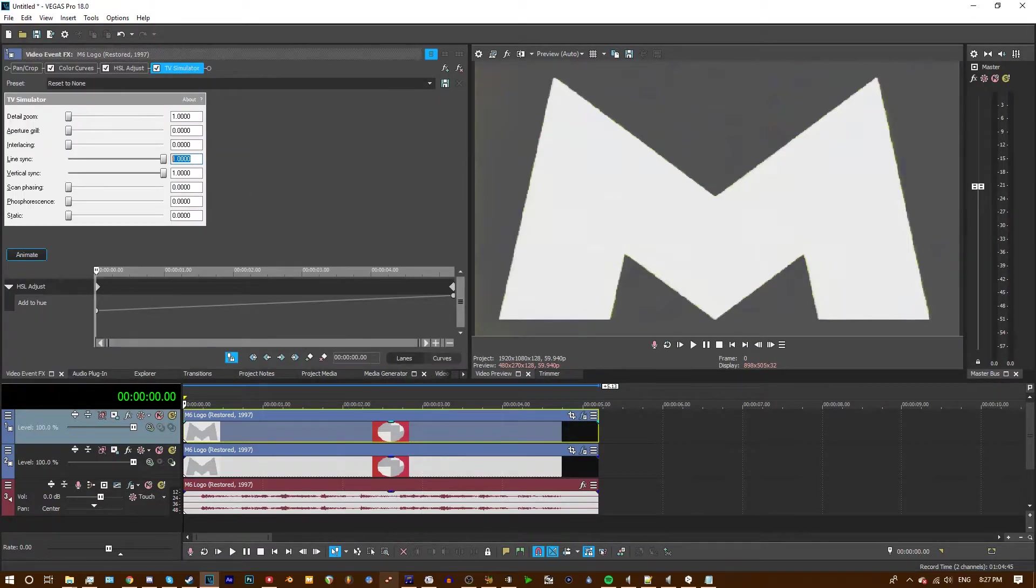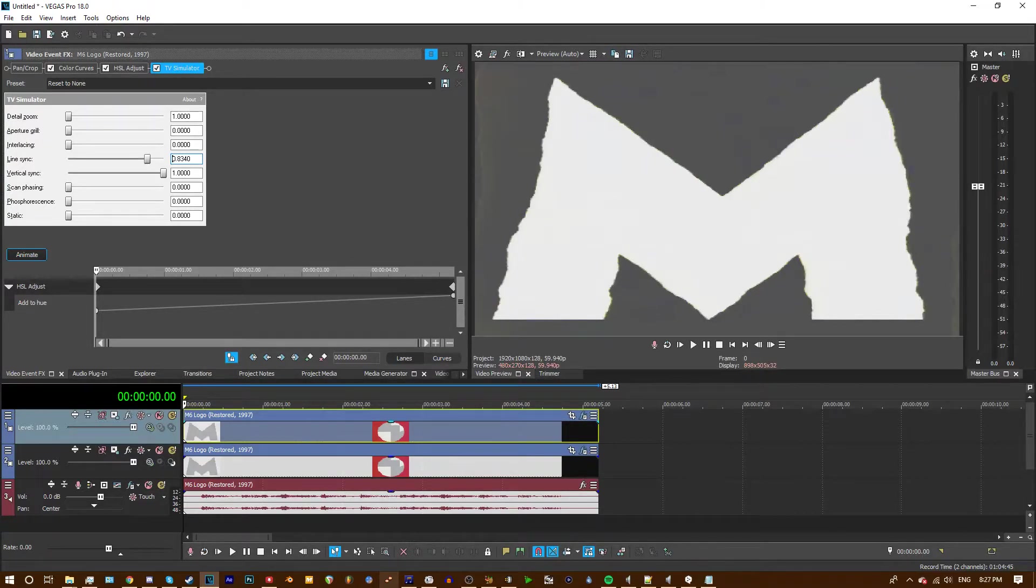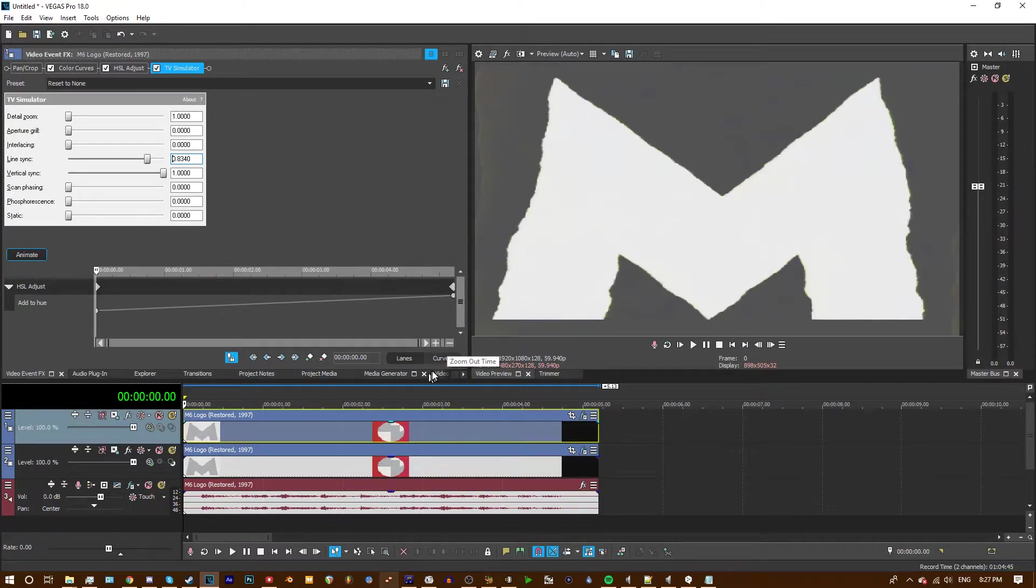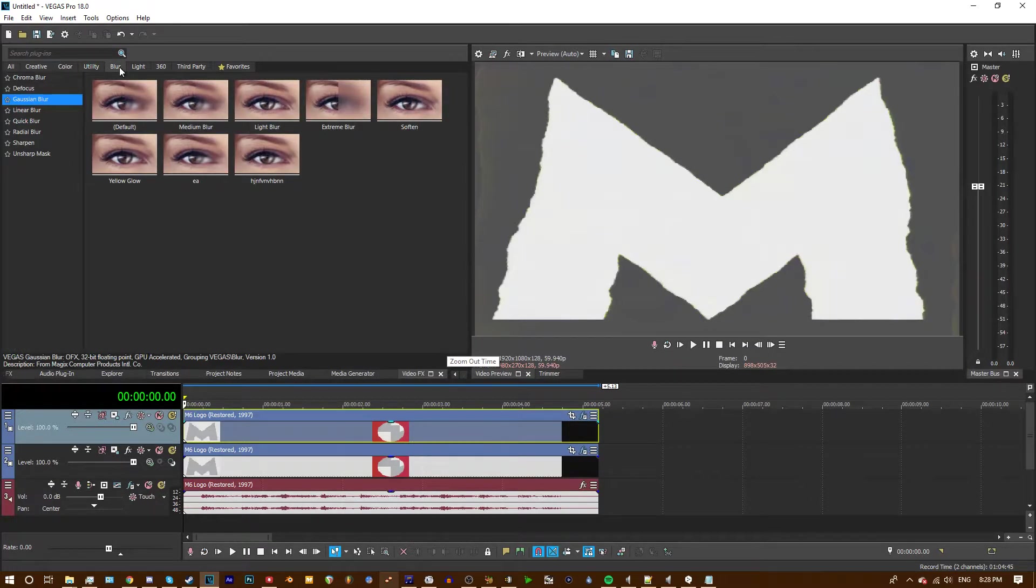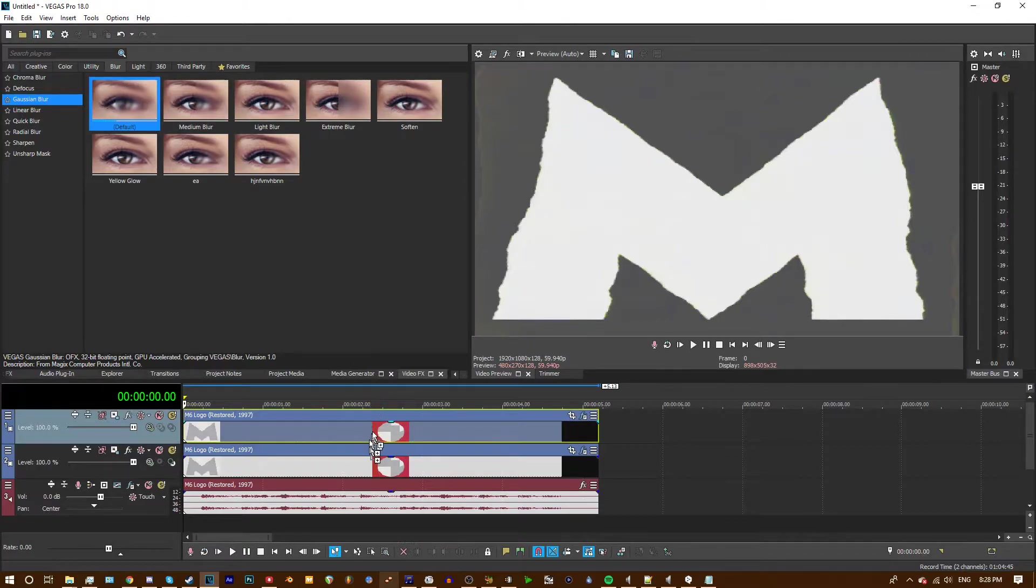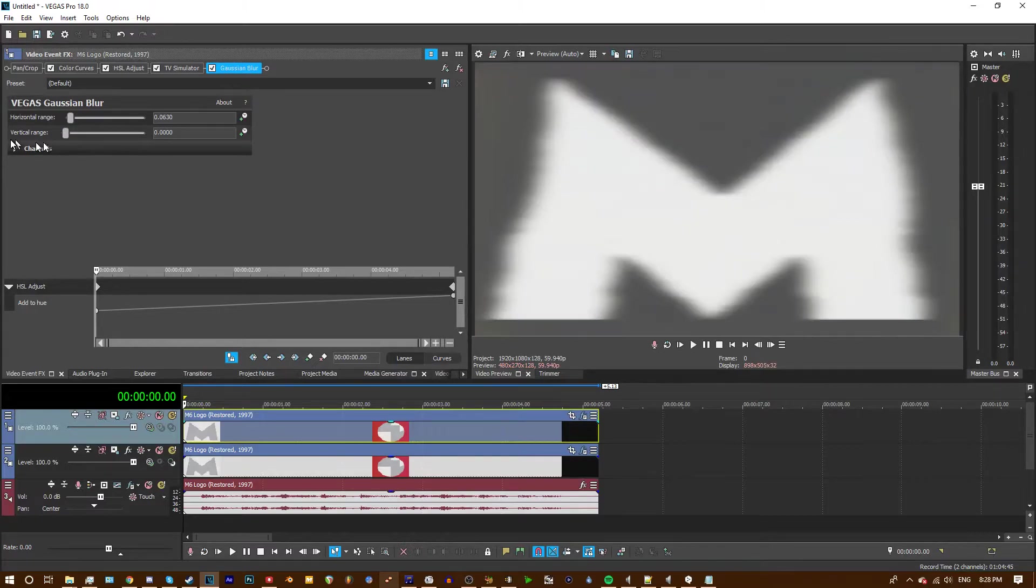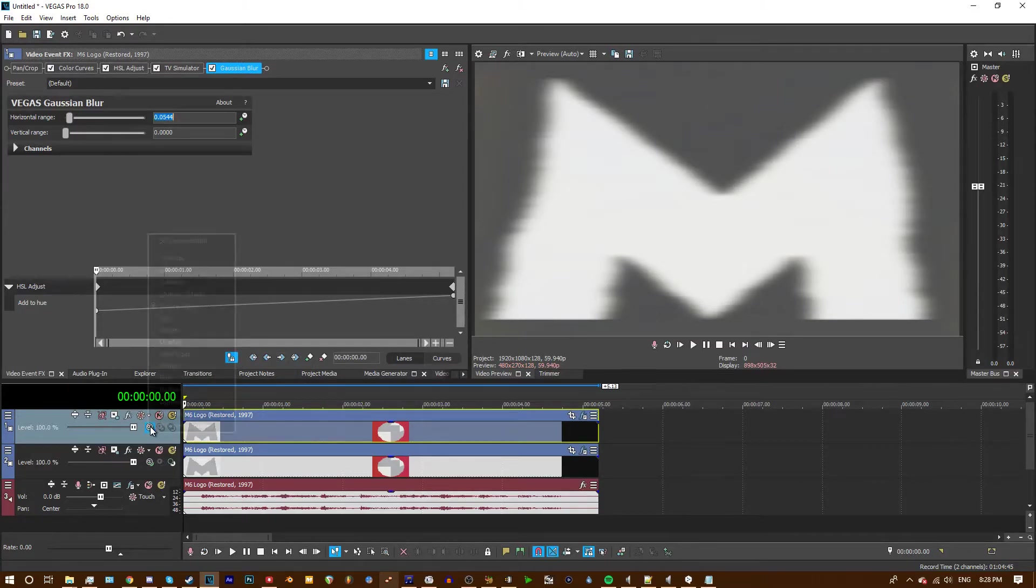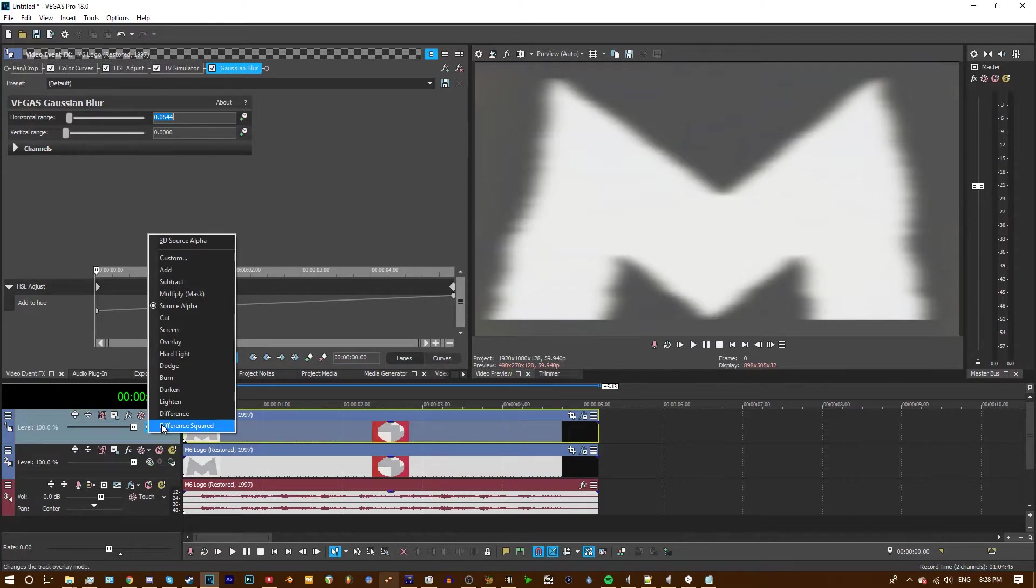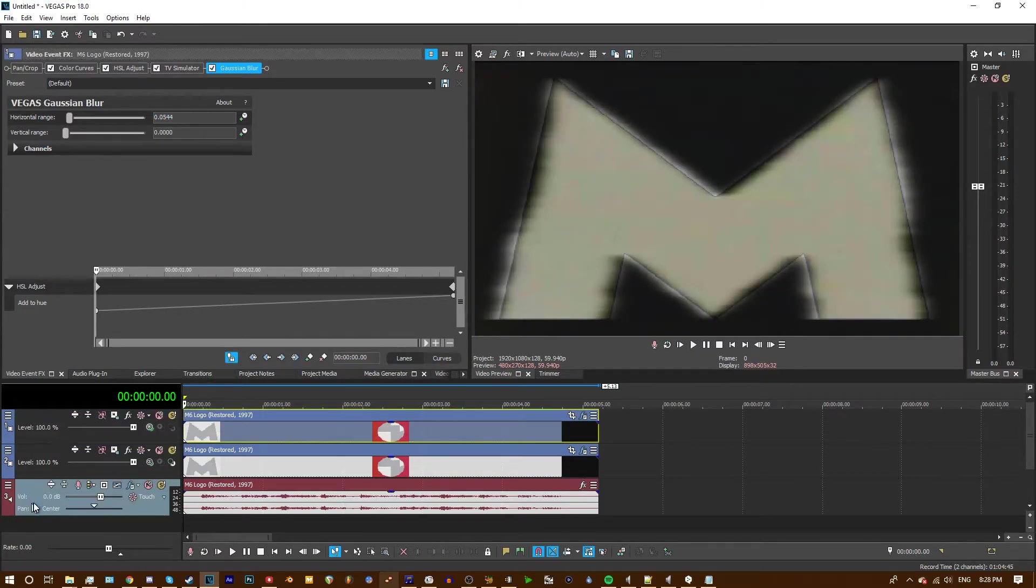Then you set the line sync to .8340, and next you add Gaussian blur. Take the vertical range down to nothing, and set the horizontal range to .0544. Next, set the alpha to difference squared, and now for the audio.